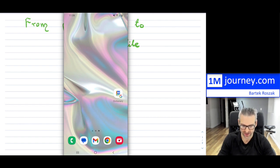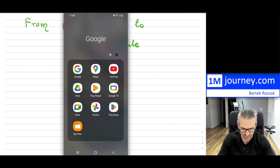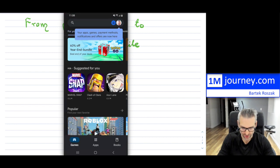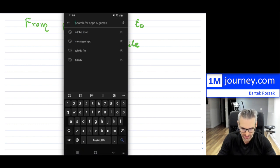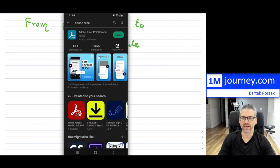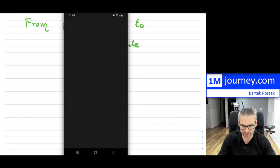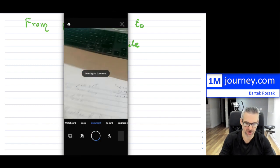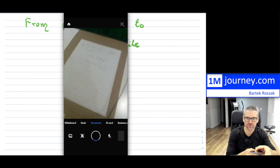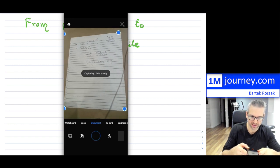For the Android phone, you'll want to get Adobe Scan. I already have it in my apps, but for those who don't, go to the Play Store. Adobe Scan has already popped up in search because I was looking for it earlier — that's Adobe Scan right there. You'll install it if you don't have it. I already have it, so I'm going to open it up. It will go straight to trying to find a document.